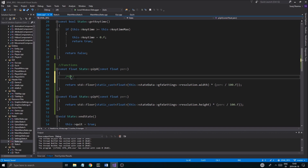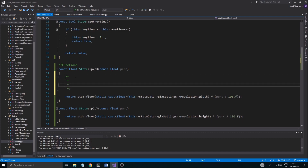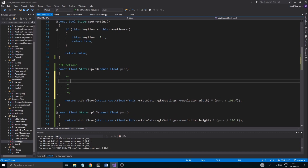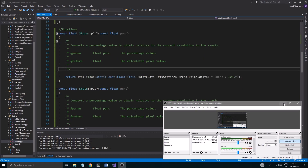Let me show you how I comment stuff. I start off with a multi-line comment, leave a little space so the two asterisks are on the same line, and create a few of these lines. At the top you explain what the function does — for example: 'Converts a percentage value to pixels relative to the current resolution in the x-axis.' Then you add an @param tag to document the input parameters.